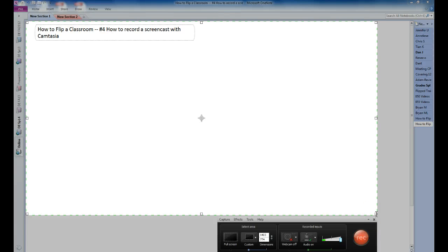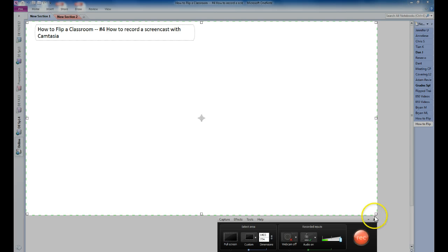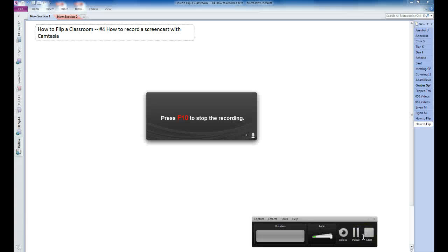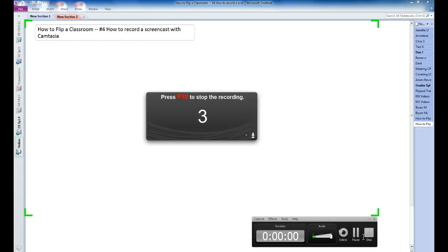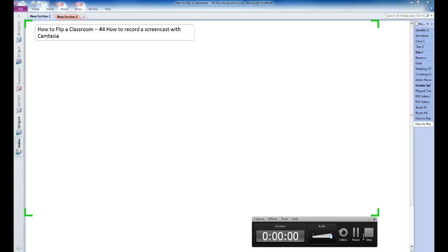Now keep in mind, I have my Wacom tablet set up from the previous video. And I'm just going to click record. It's going to count down a couple of seconds here.